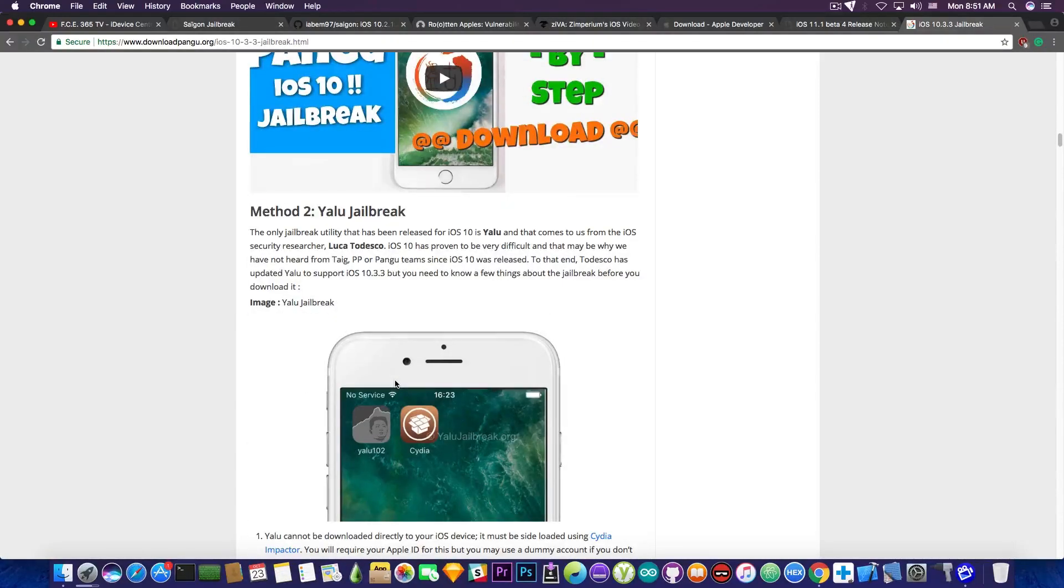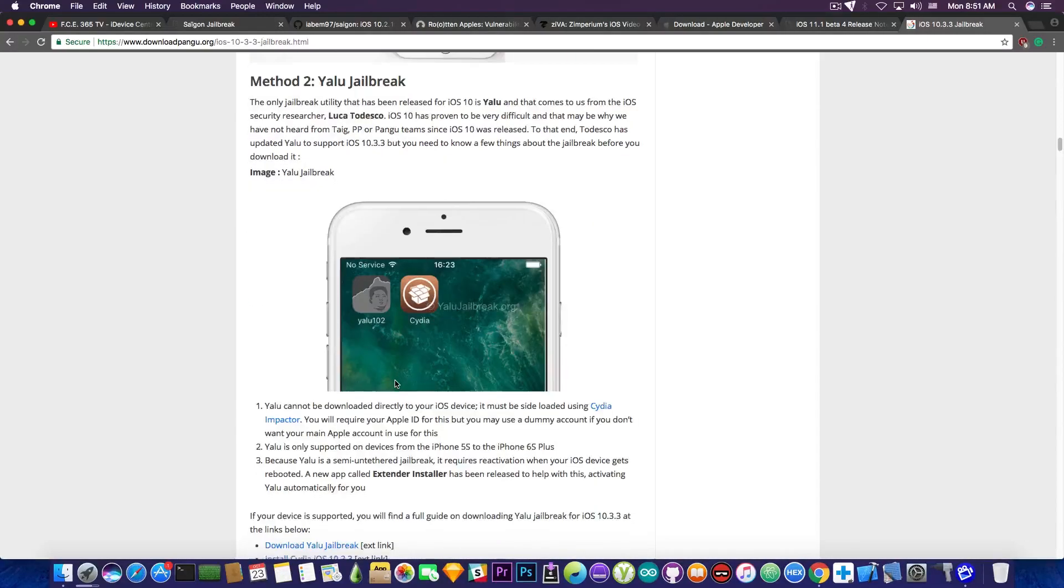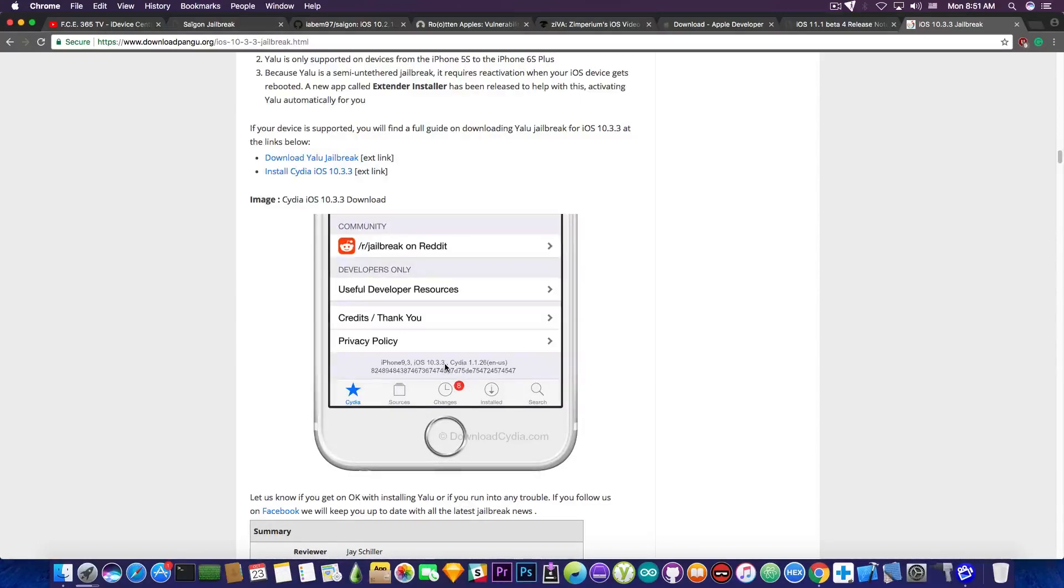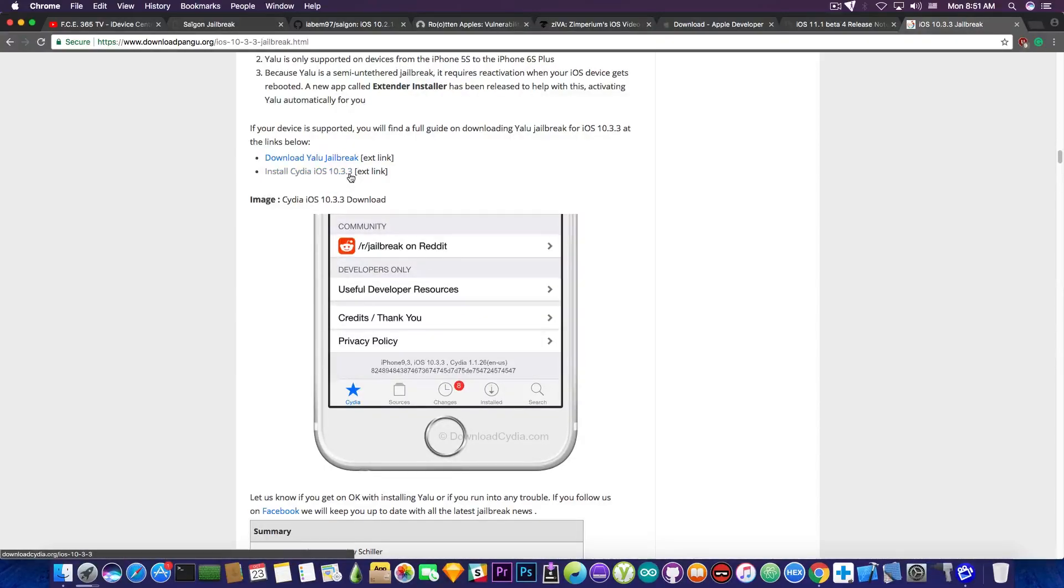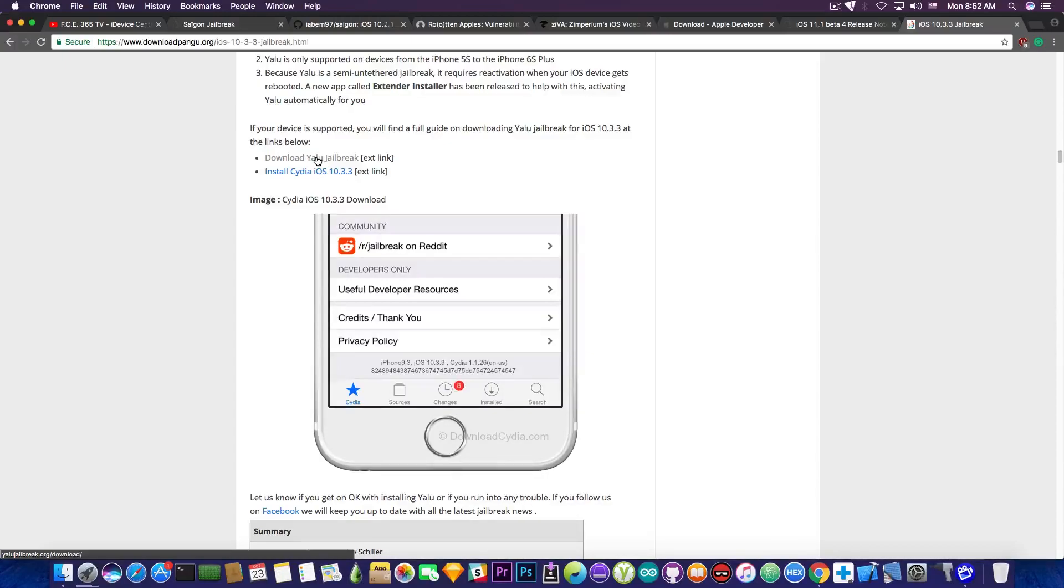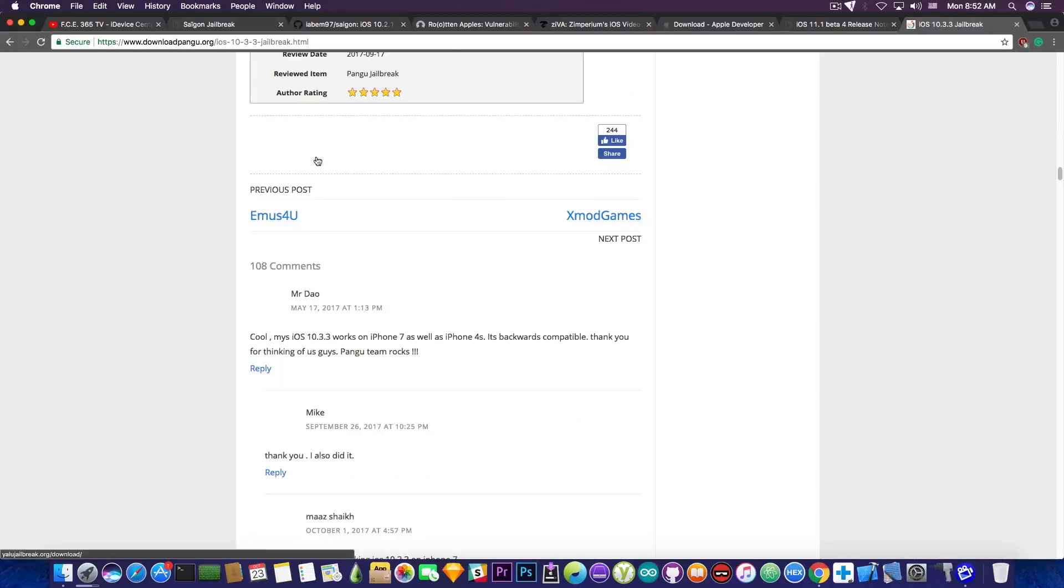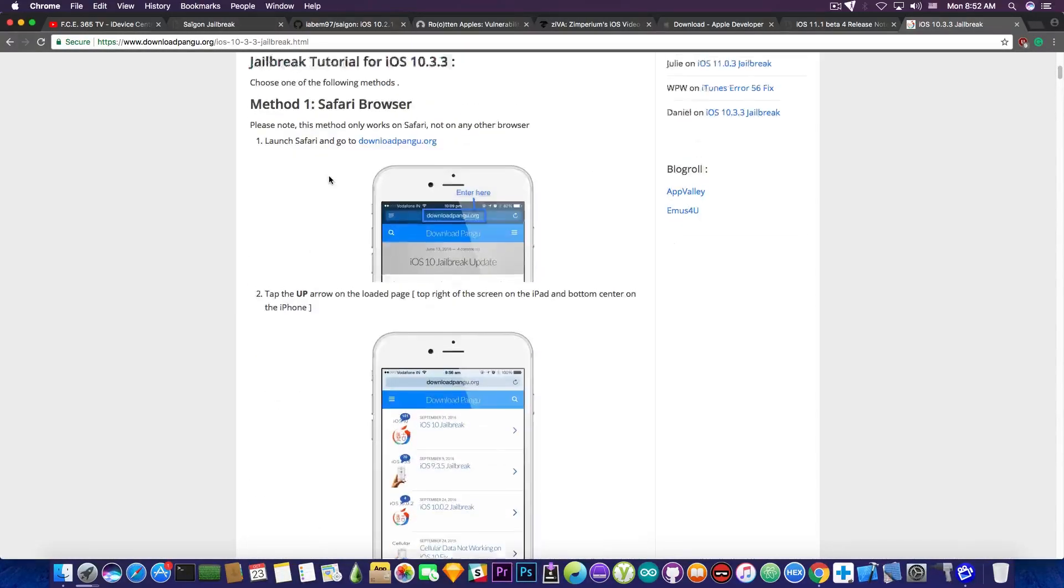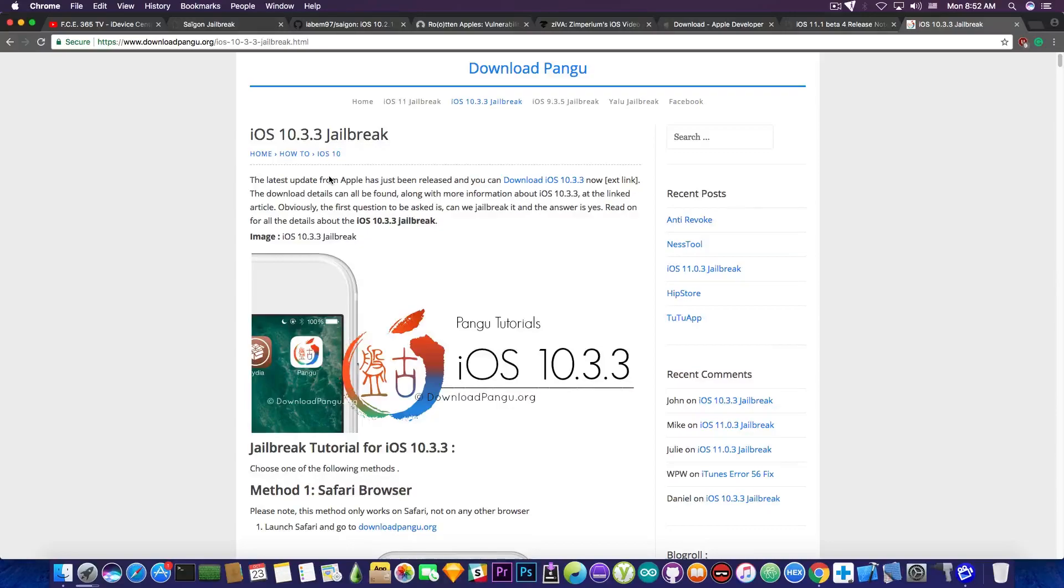The second method they provide is Yalu jailbreak by Luca Todesco, and they're claiming this jailbreak is actually working on iOS 10.3.3. You can even see an iPhone in here showing iOS 10.3.3 in Cydia. So they went ahead and even faked a screenshot to prove it's real. They do provide a couple links in here: install Cydia iOS 10.3.3 and download Yalu jailbreak. But unfortunately, it's not real. iOS 10.3.3 Yalu does not exist. The last Yalu jailbreak that has been created was for iOS 10.2 and not for anything newer. There isn't such thing as a Yalu jailbreak for 10.3.1, 10.2.1, 10.3.3 and so on. If you're coming across this download pangu website, simply do not install anything they provide because most of the times they just create fake guides which are not real.